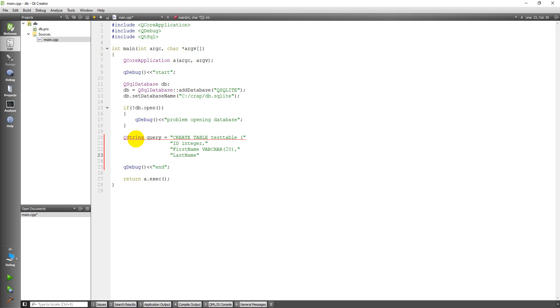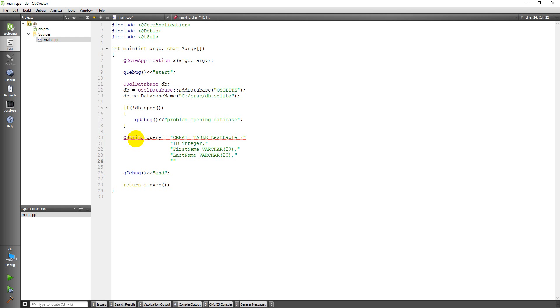And we'll do the same thing here with last name. And notice I'm separating each of these with the comma.